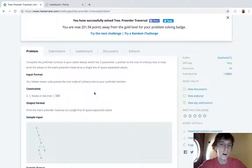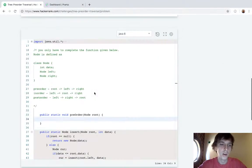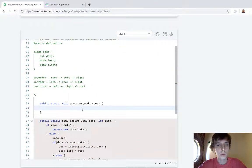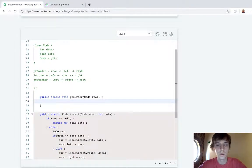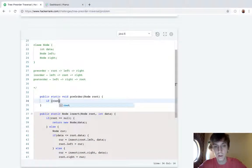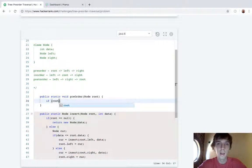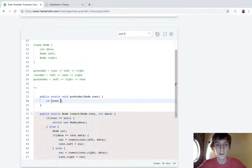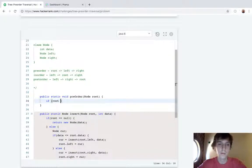It must print the values in the tree's preorder traversal on a single line of space-separated values. So tree problems usually a recursive solution is going to be more elegant here. You can use a stack and I'll show you how to do that after.